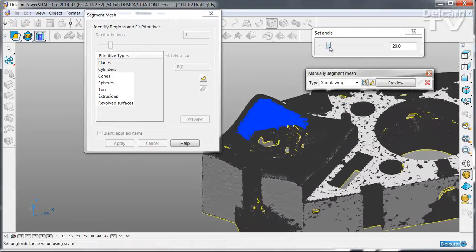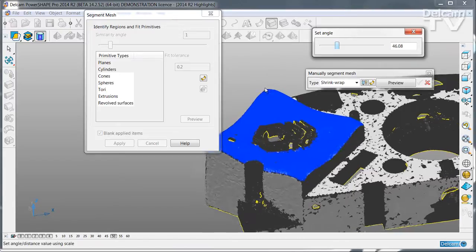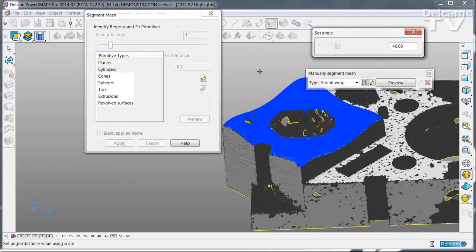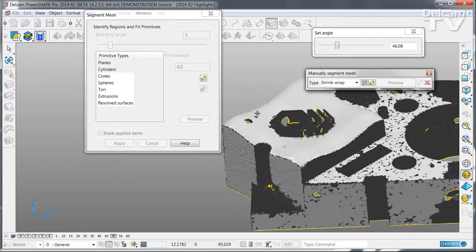You can create shrink wrap surfaces. Simply adjust the set angle until you have covered the area and get the surface that you want.